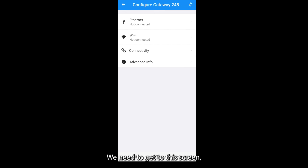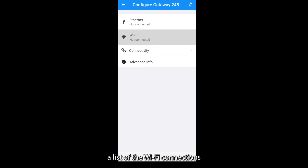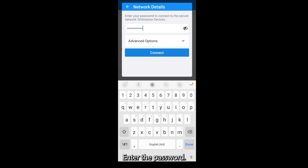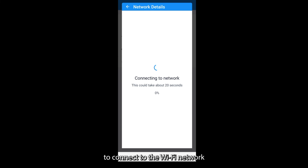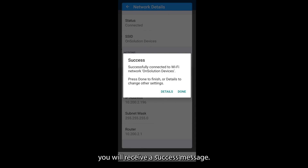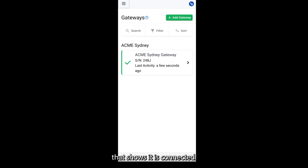We need to get to this screen, which shows us the current connection status. Tap on the WiFi panel. This will show you a list of the WiFi connections that the gateway can see. Choose the one you want from the list. Enter the password — be careful to type it in exactly — and tap on Connect. The gateway will attempt to connect to the WiFi network using that password. If the connection is successful, you will receive a success message. Click on Done. Return to the gateway screen. You should see that your gateway now has a last activity status that shows it is connected.